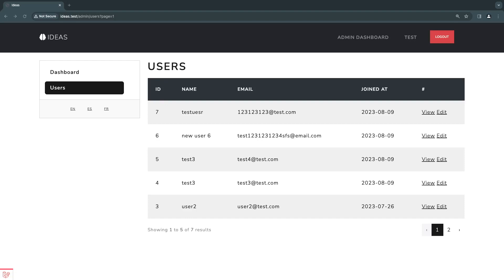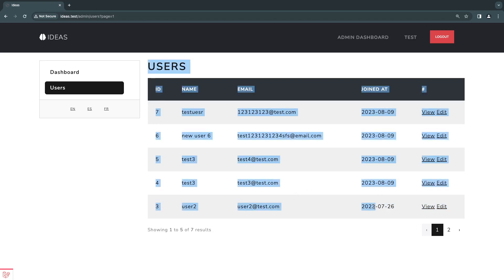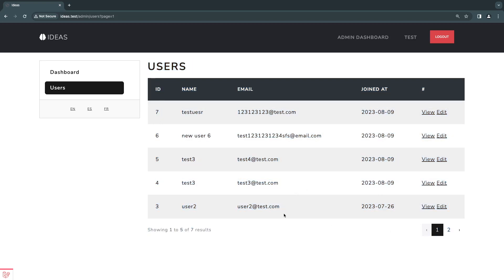Hey guys, welcome back. On today's episode, we're going to continue building our admin panel. On the previous episode, we built this users index page for our admin panel. And today we are going to do the exact same thing, but for our ideas. And then after that, for our comments. The process is going to be kind of similar or almost identical to the previous episode, so this video is going to be a bit shorter. I'm not going to be explaining things as in depth as I did on the previous episode, so if you haven't watched the previous episode, I do recommend you guys do that. It's going to help you follow along a bit easier on this episode and also for the next episode. So let's get right into it.